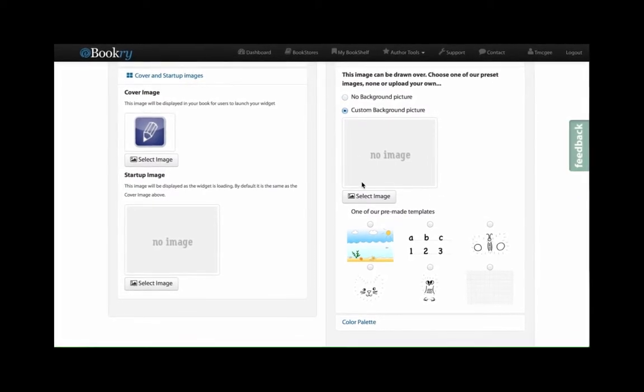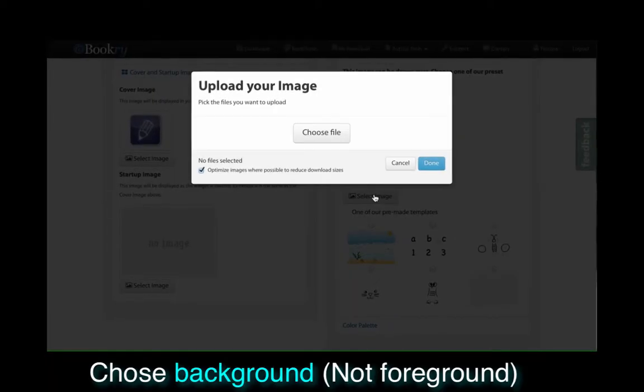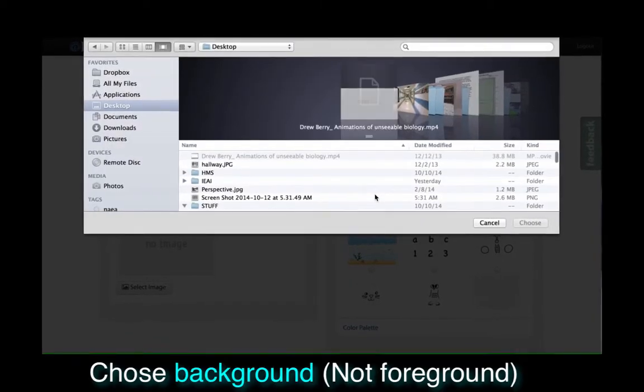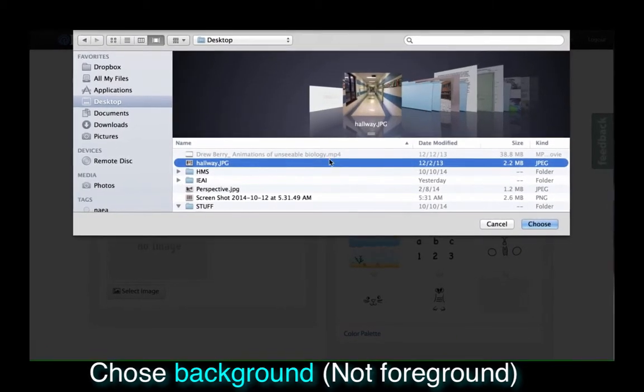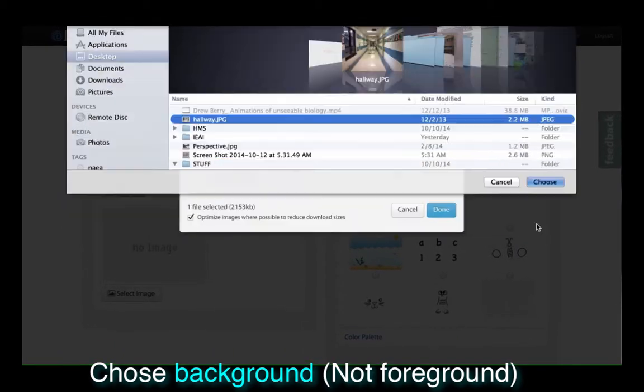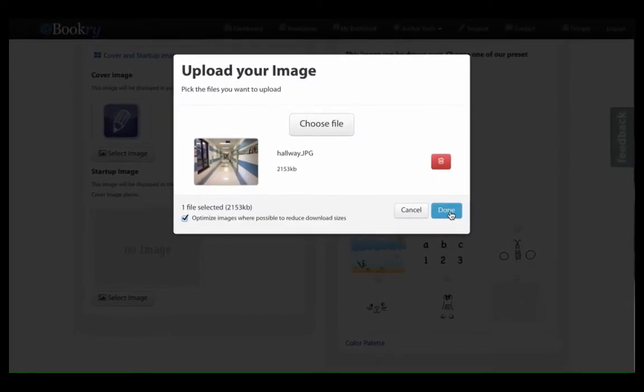Hit Custom Background Image. You're going to choose your file and then hit Done.